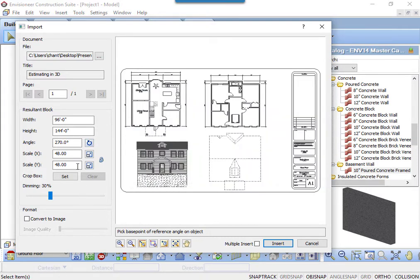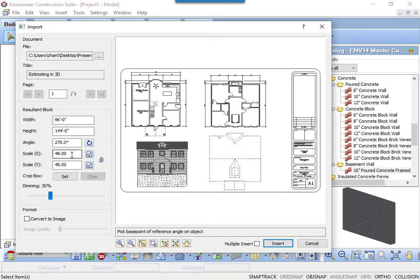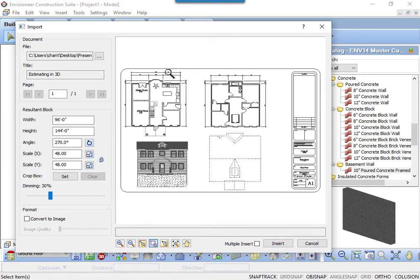Scale is particularly important when bringing in a PDF. The default environment in Visioneer is a quarter inch equals one foot, or also known as one to forty-eight. To check the scale of the PDF that you're bringing in, first zoom in on a known distance, like a dimension.